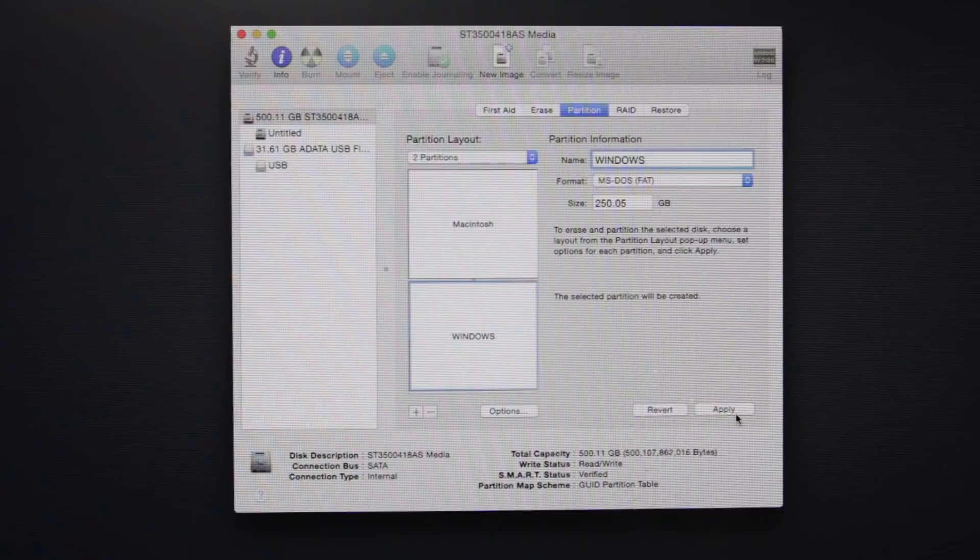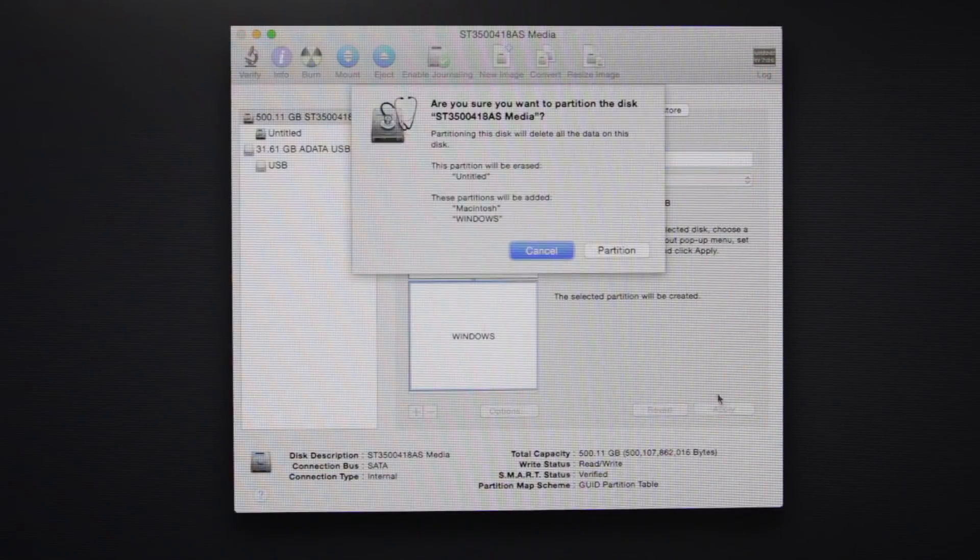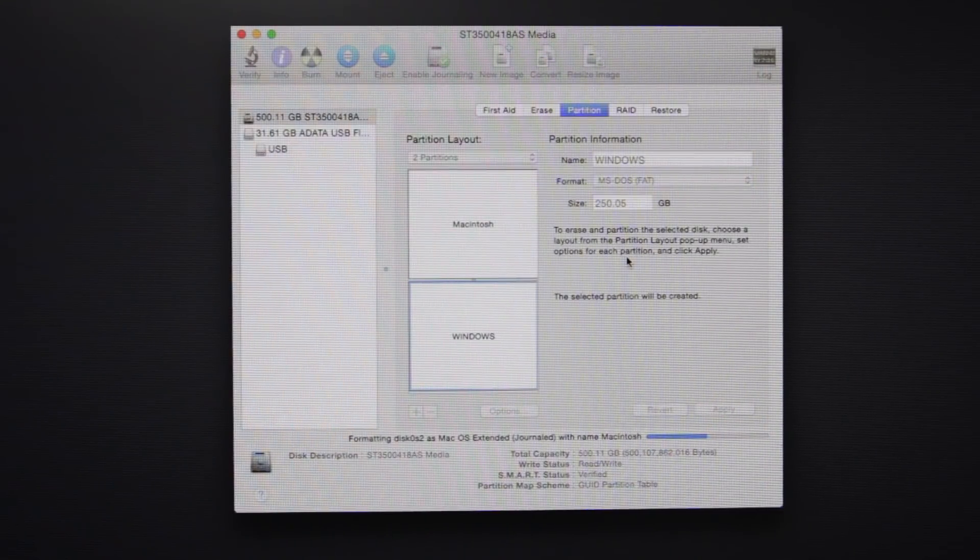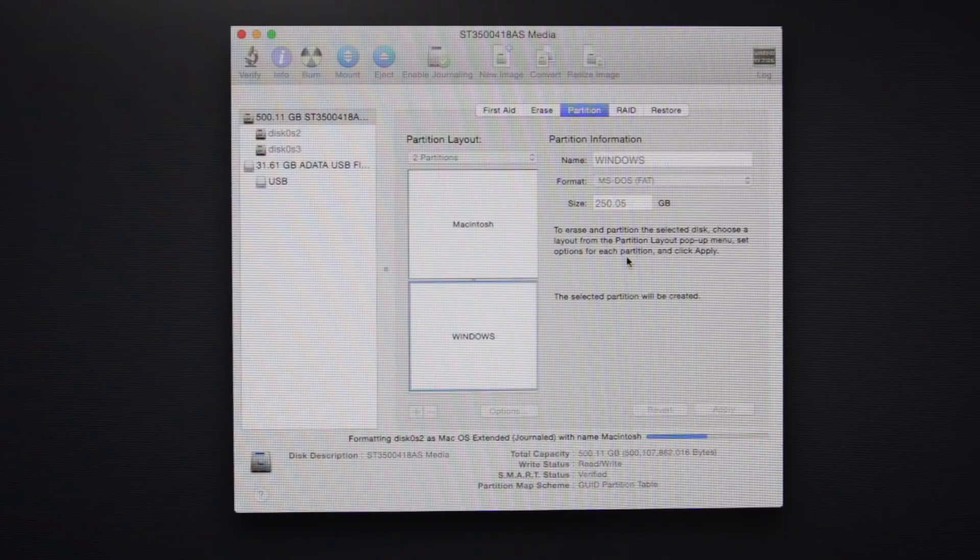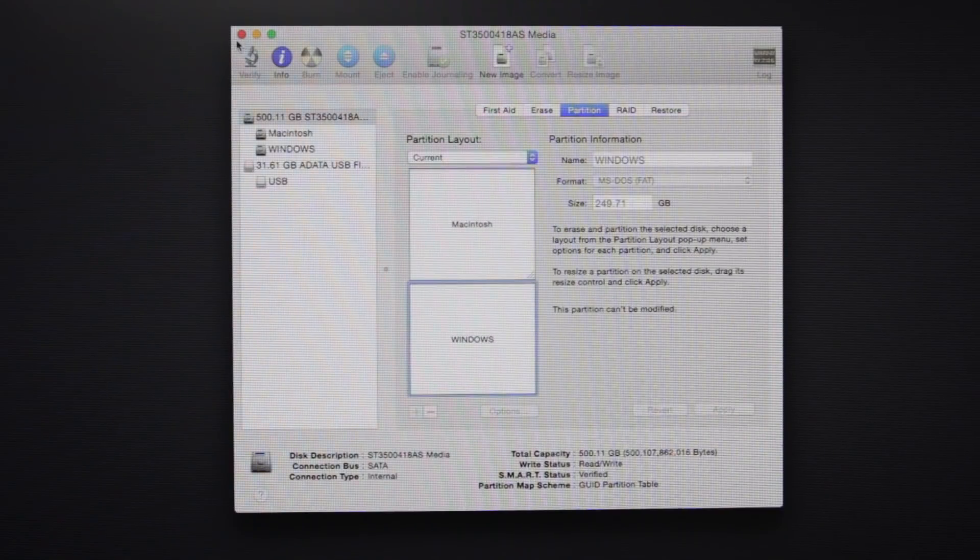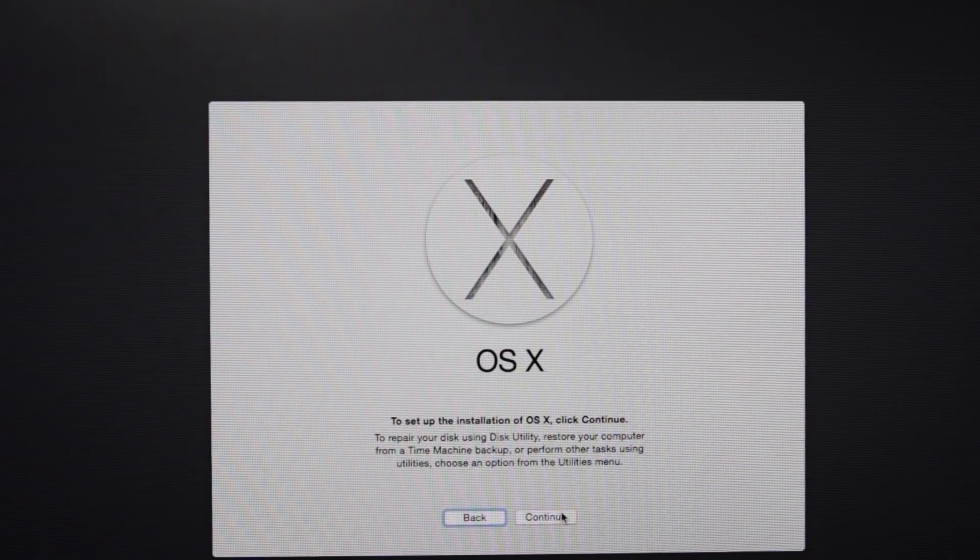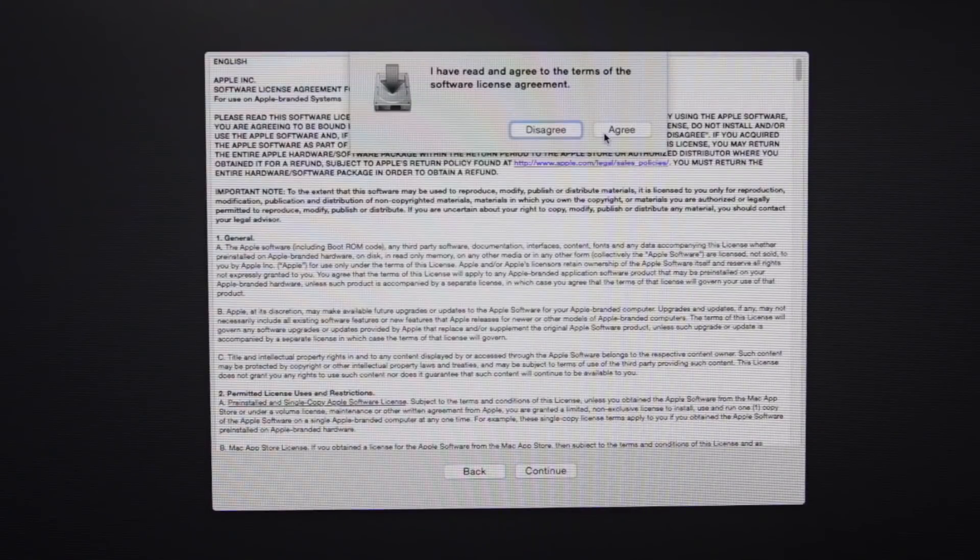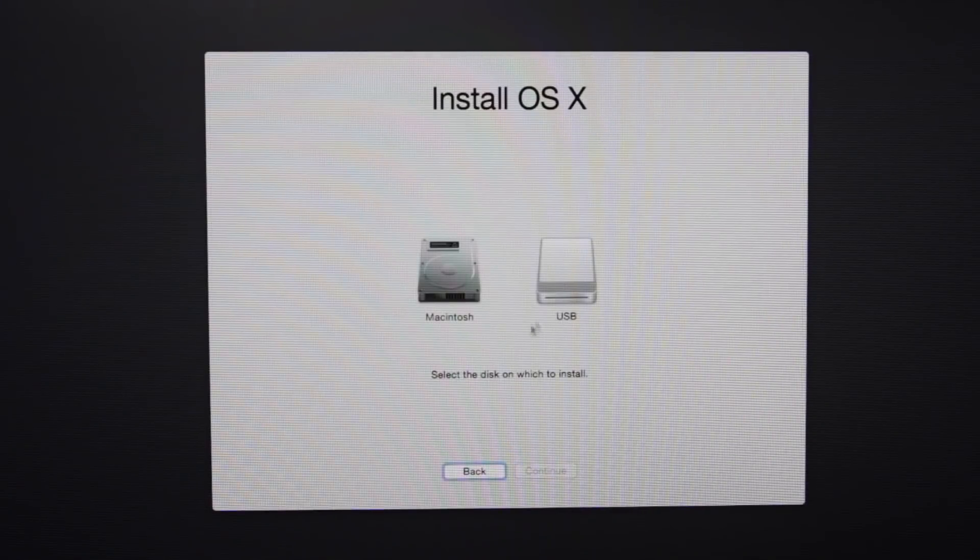And once you've done all that, go ahead and hit apply and it'll start partitioning the hard drive into two segments. And once everything is completed, you can exit out of disk utilities and just go through the Mac OS X installer until you get to the drive options.